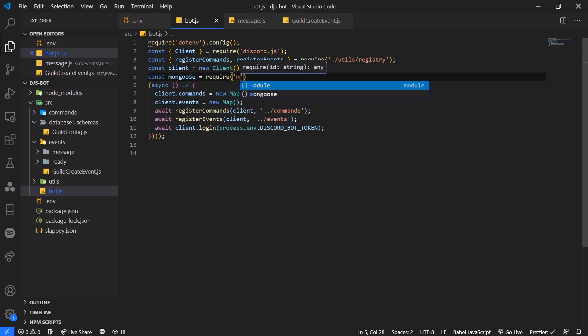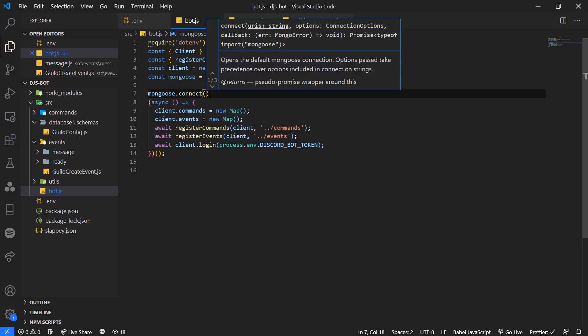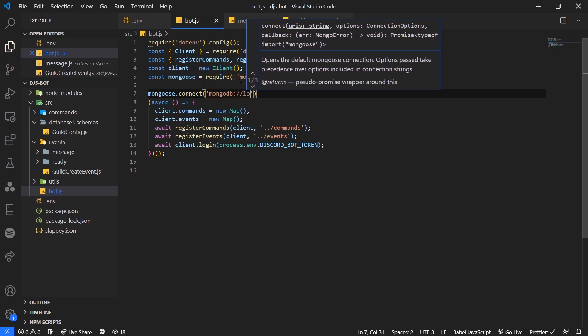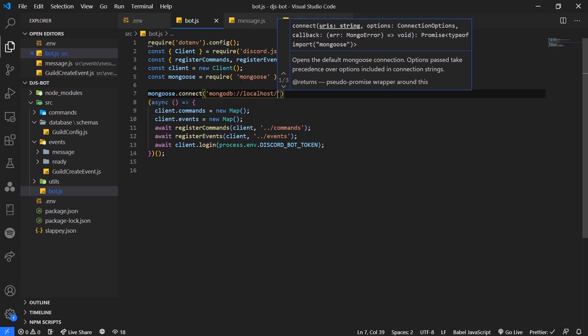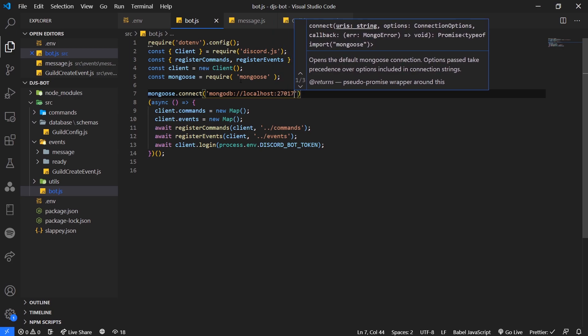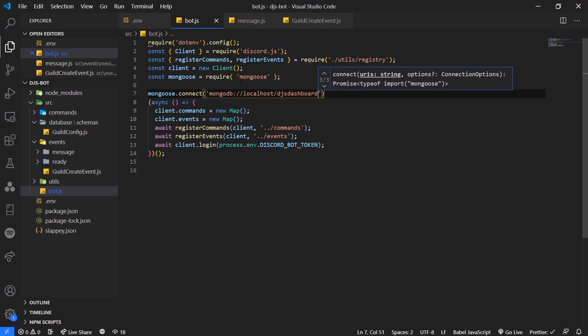The last thing we need to do is import Mongoose inside our bot.js file and connect to our database. We're going to pass in the MongoDB URI - localhost, which is the IP address of your MongoDB server. If you're using a remote MongoDB server you'll have to pass in the actual IP address or domain. The port by default is 27017, so since we're using the default port we don't need to pass it in. I'll call the database DJS dashboard.